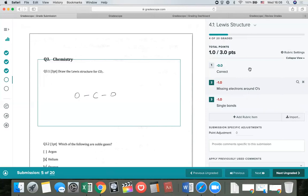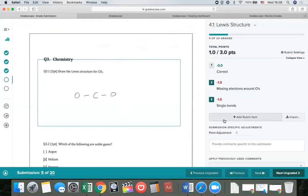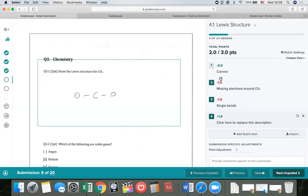This rubric is using negative scoring — starting with the maximum score and deducting points for mistakes. If it makes sense to do it the other way, starting with zero and adding points for things done correctly, we can toggle to positive scoring in rubric settings. We can also combine both positive and negative items on the same rubric. So you can do negative value rubric items, positive value items, or a combination of both.